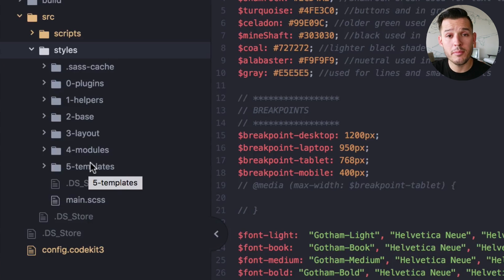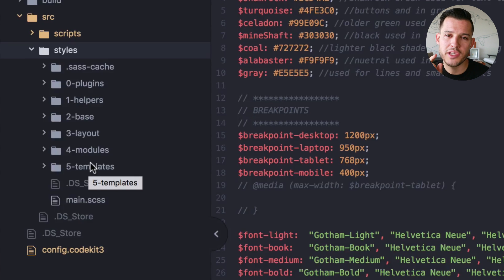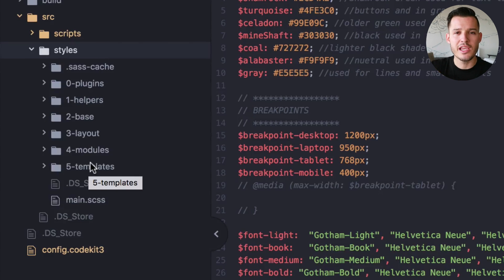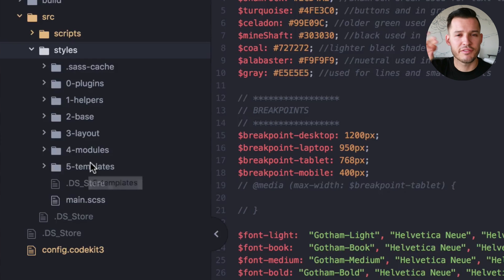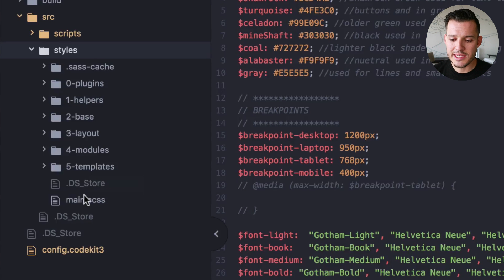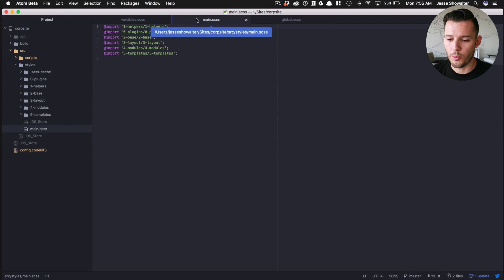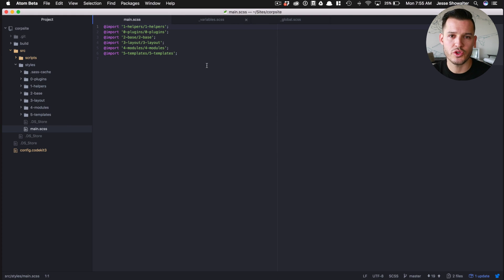Now I have them all numbered so they kind of stay in the order that I want, because there are times when just through specificity, you want certain things to process first and you want other things to process last. And so you can see down in my main CSS file, I have everything running in a certain order.